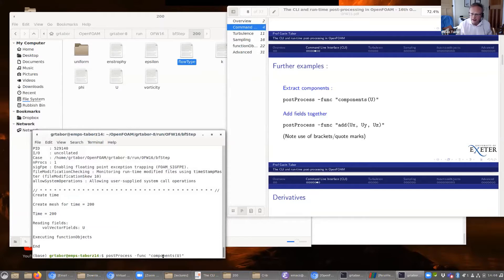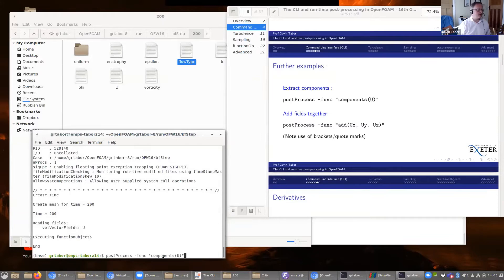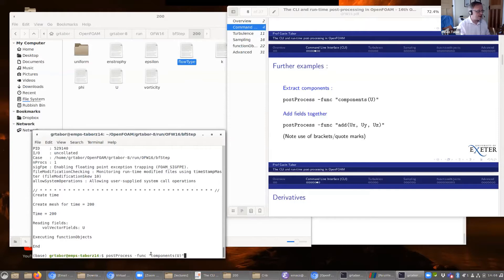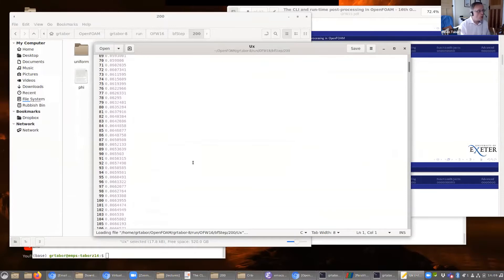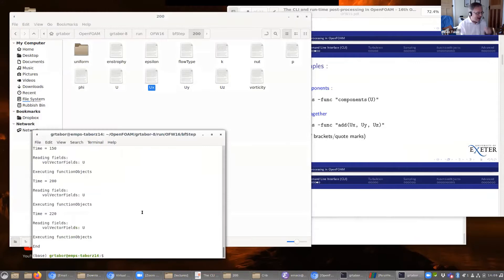This function object takes actually any vector field and splits it into its components — it doesn't have to be velocity. We might want to do this on the vorticity. That means we have to pass it an argument specifying which vector field we want to process — in this case U. On the command line, we need to use inverted commas to demonstrate to the shell interface what we mean. So we're passing U to the function object components. There we go — U is a field of vectors and it has now generated Ux, Uy, and Uz scalar fields.